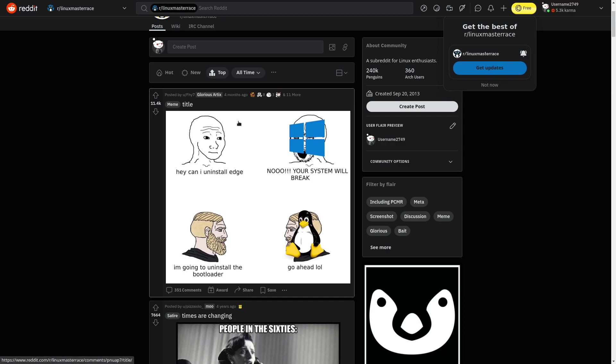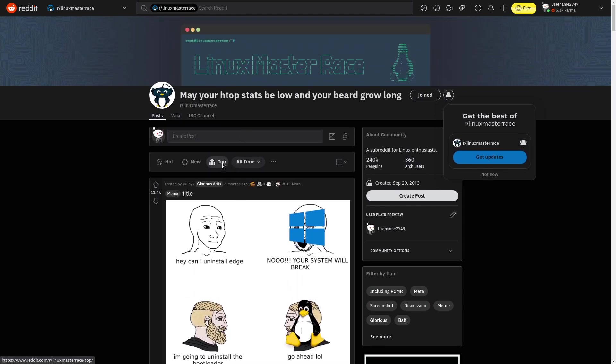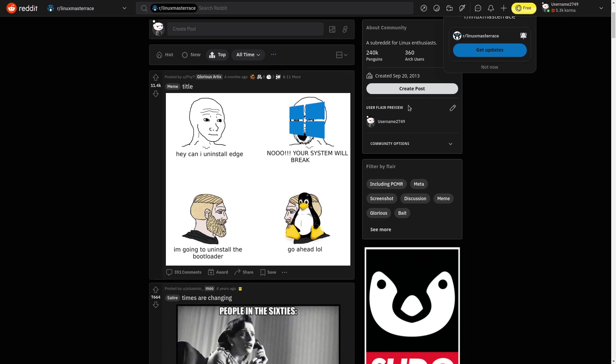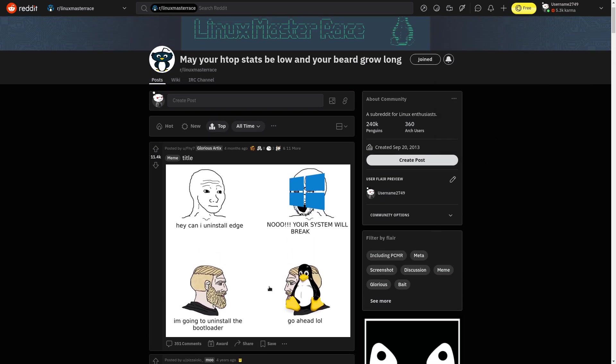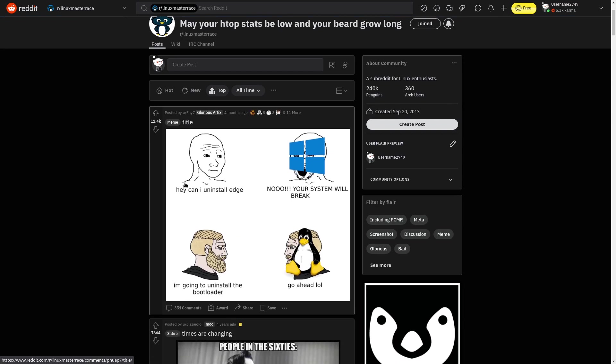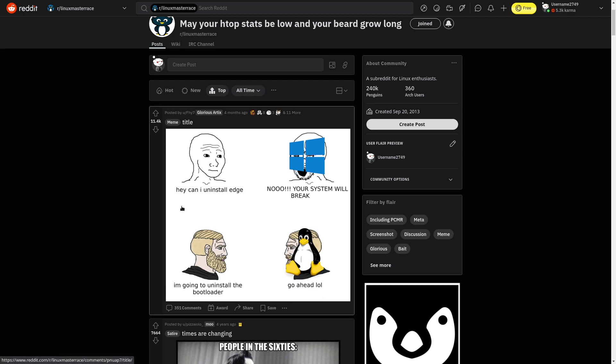Alright, so this is beautiful here. We have it set to all-time tops. I'm already joined. I'm a Linux user. Let's take a look at this first one. Okay, can I uninstall Edge? Now your system will break. I'm going to uninstall the bootloader. Go ahead, lol. That is actually kind of serious.